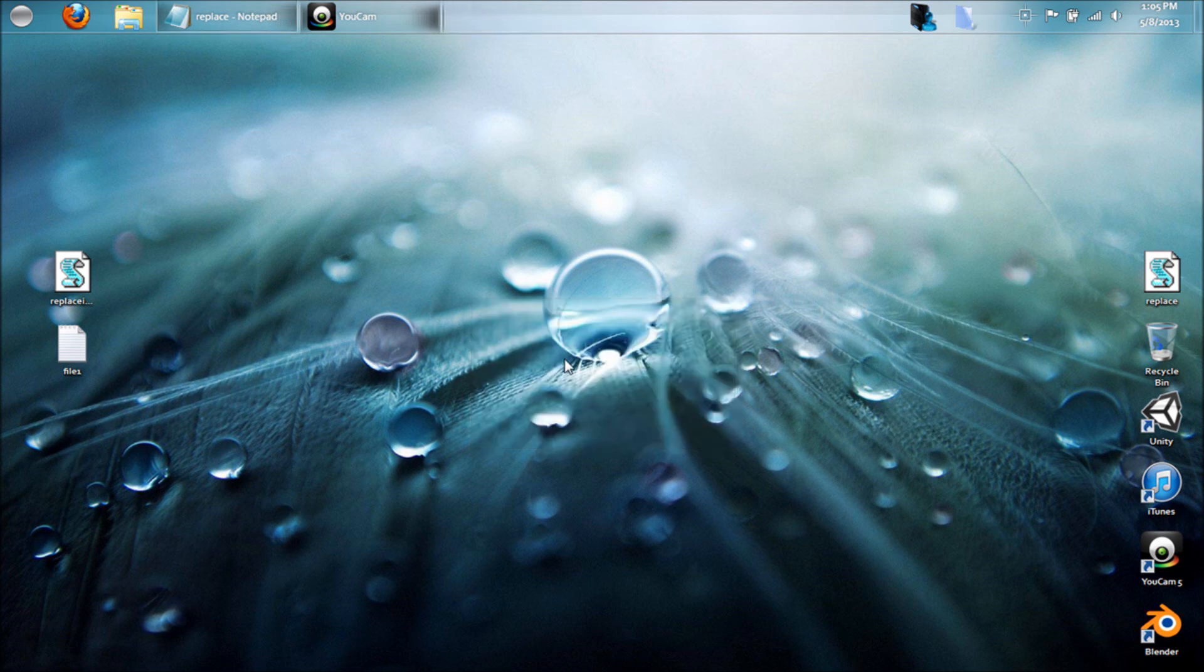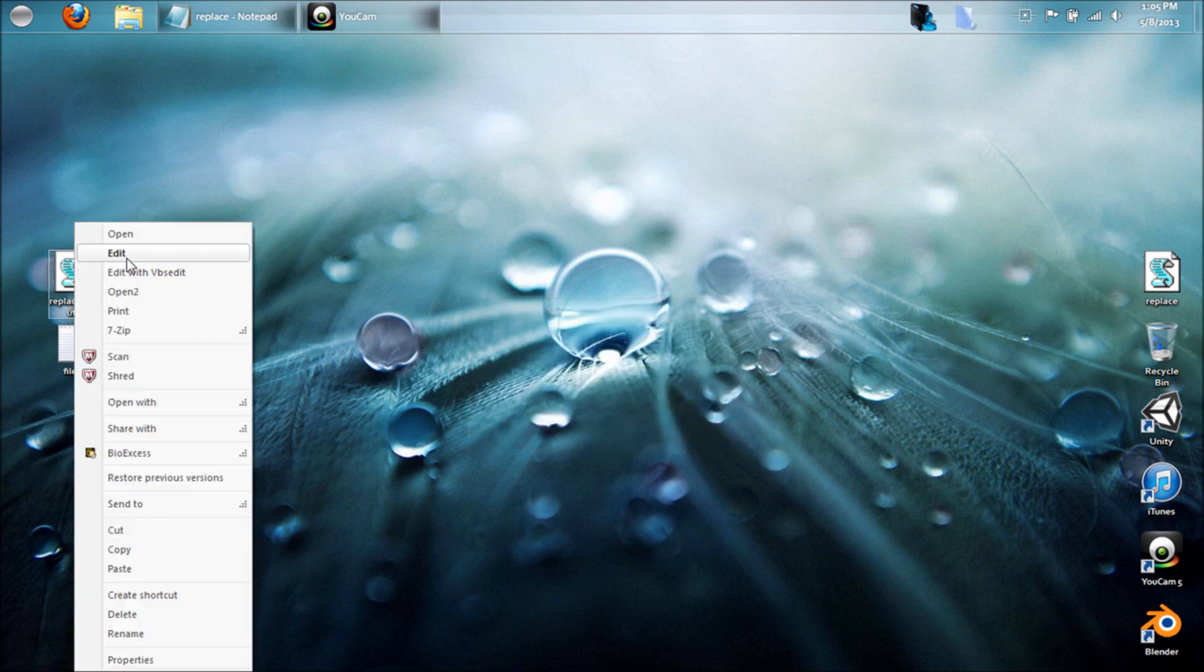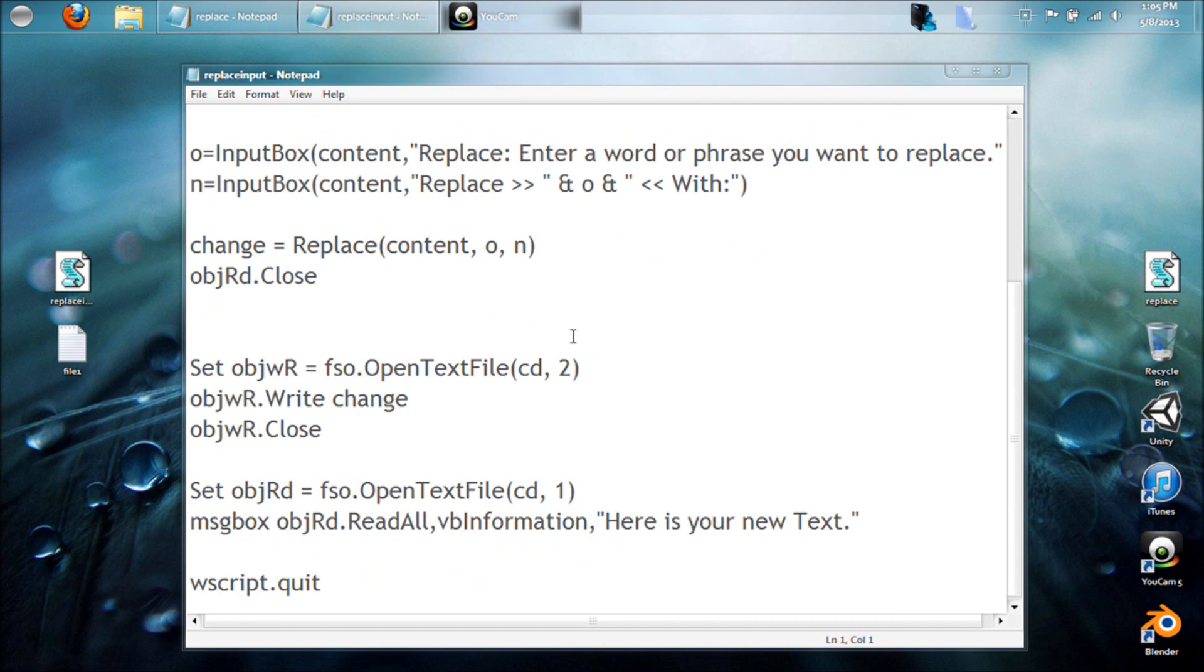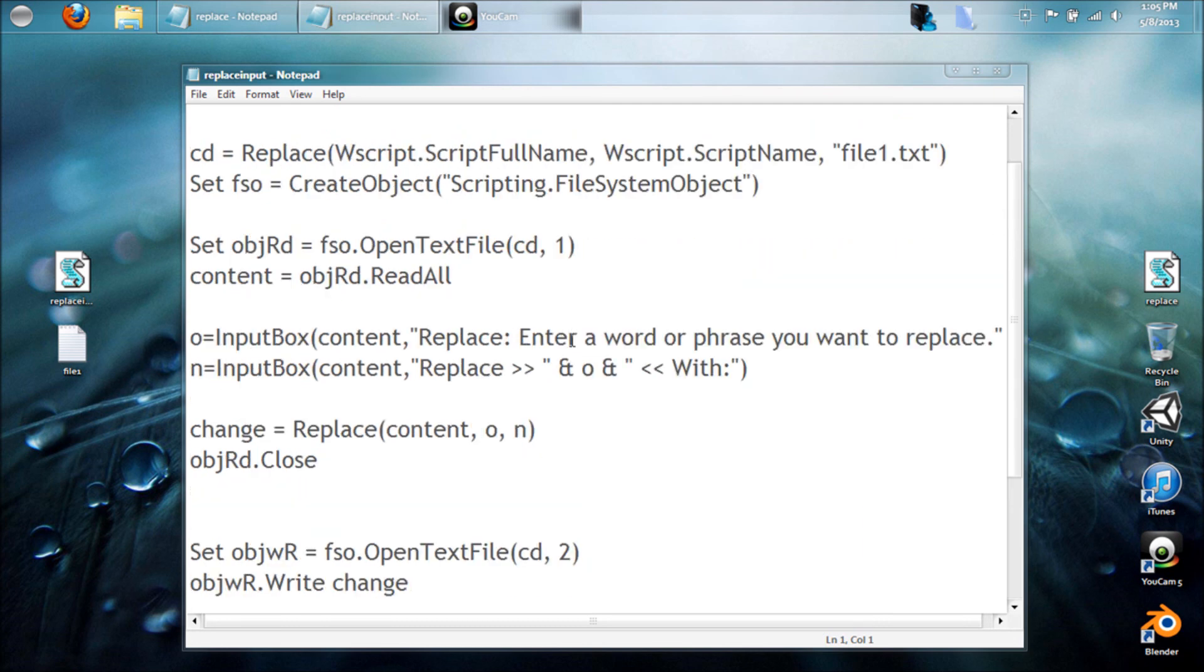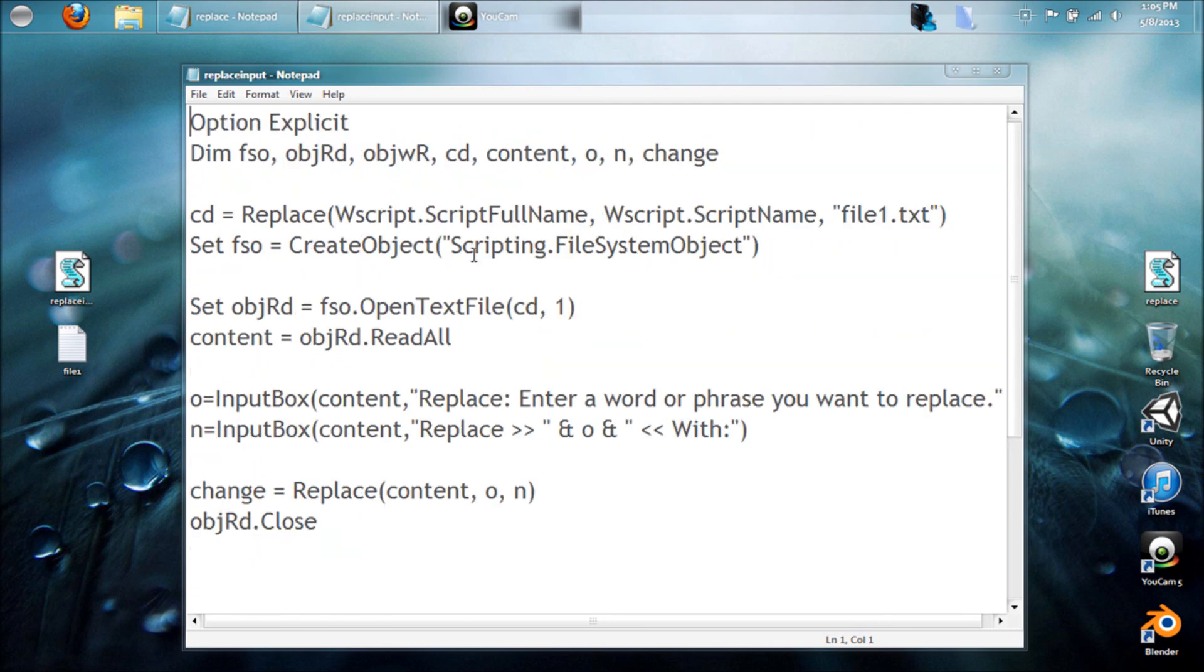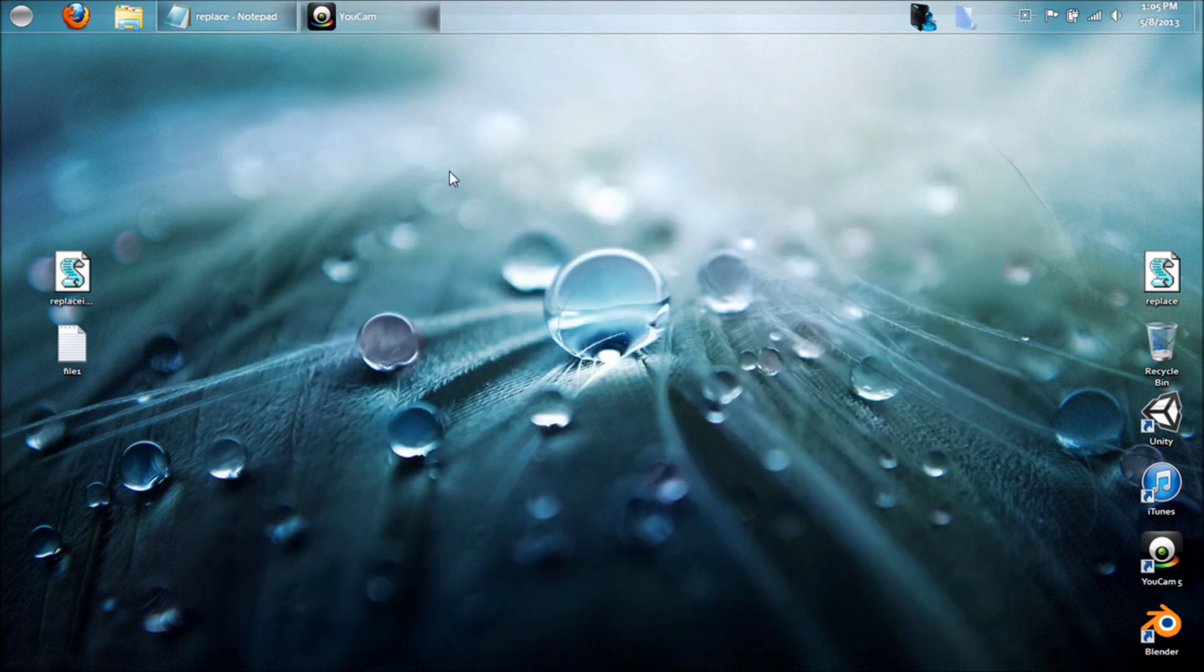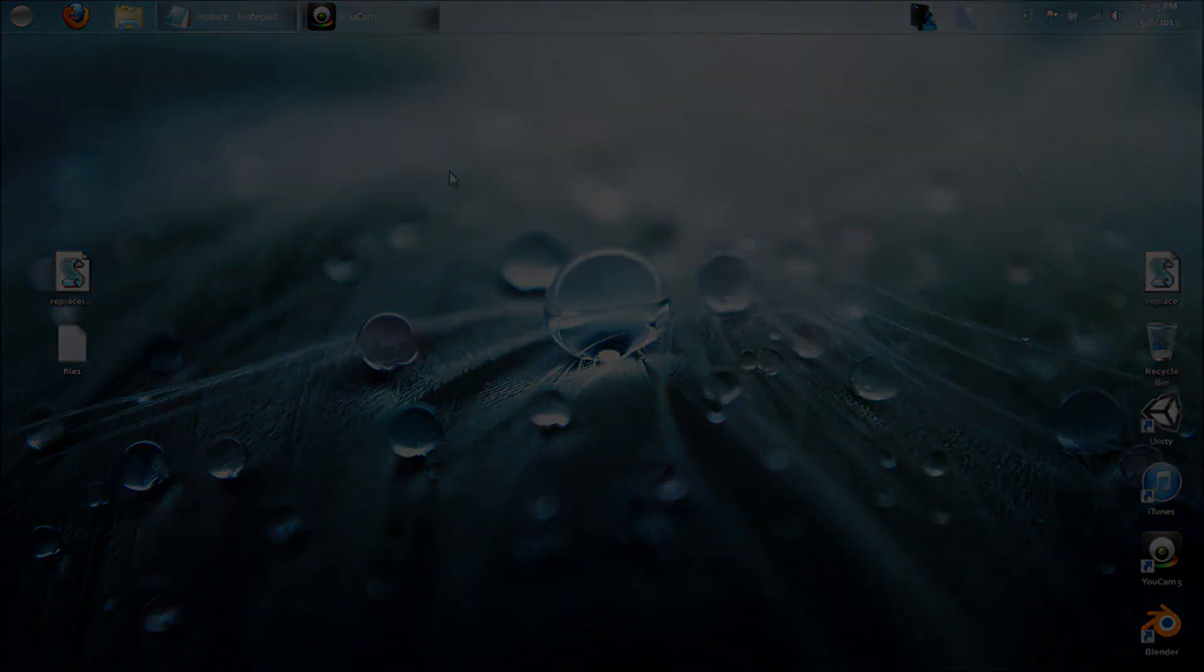Alright, so that's how that works. Both these codes will be in the description for y'all to easily copy it and get how it works. But that's just a replace command, and I will be doing a more advanced lesson on this later. So look out for that and thanks for watching.